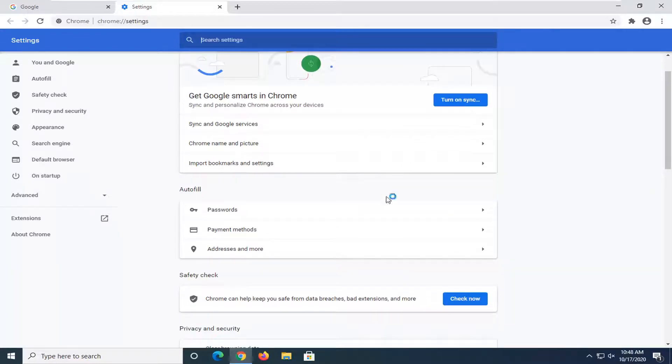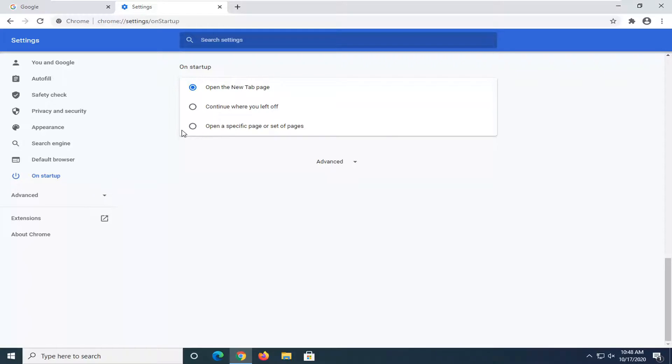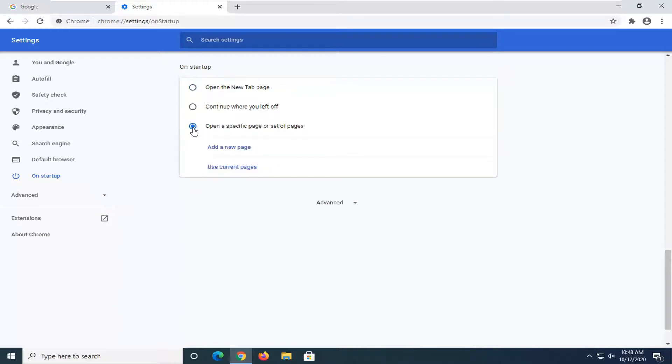Now where it says 'On startup' on the left side, go ahead and left-click on that. You can automatically default to opening up on a new tab page, or like we're going to do in this tutorial, set it to open a specified page or set of pages. Go ahead and select that option.